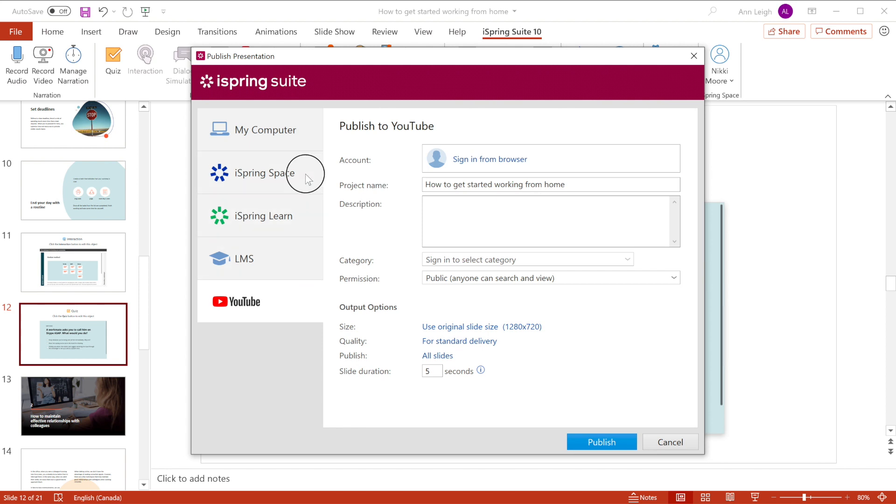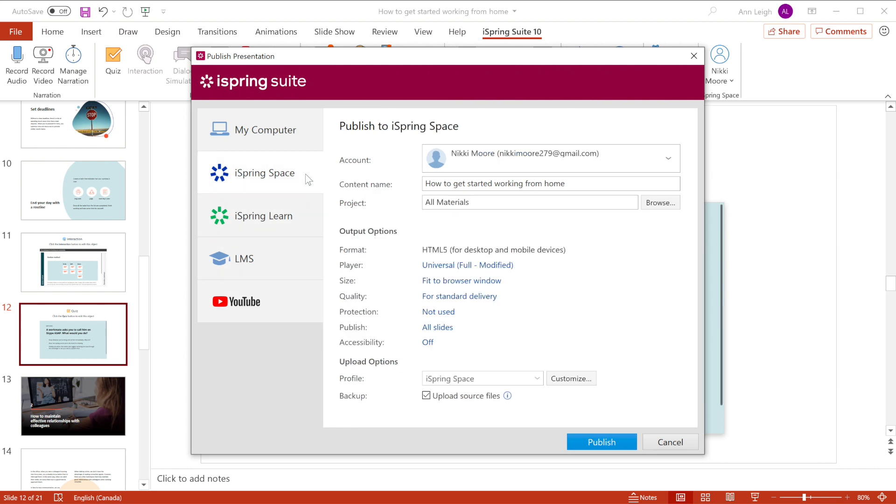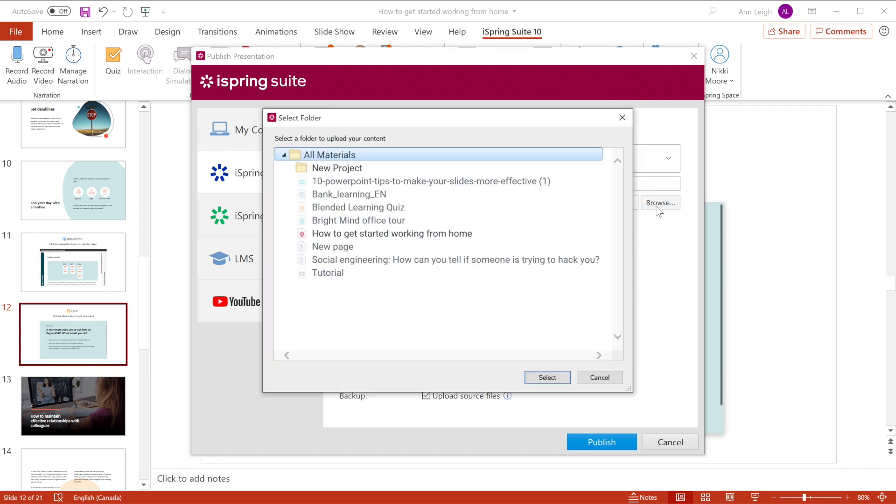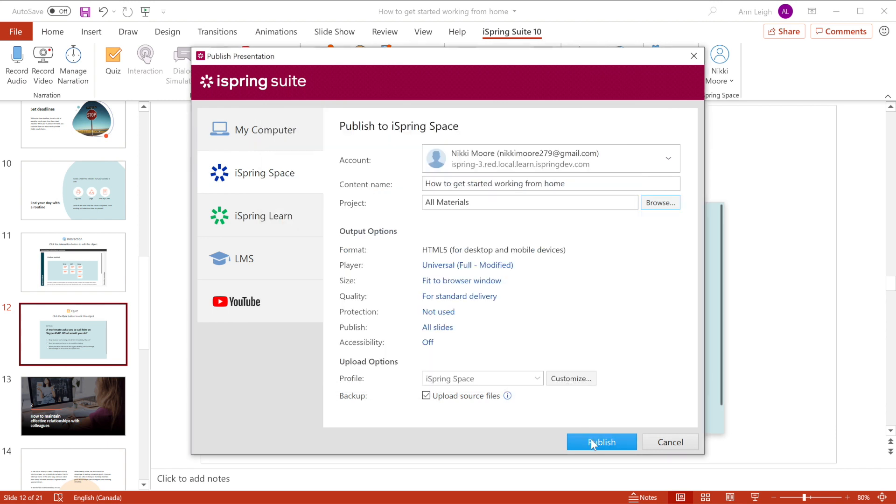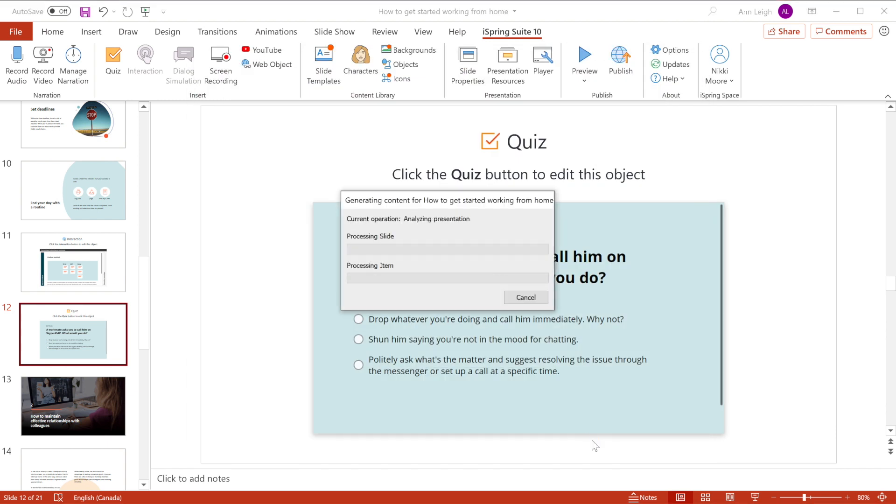Today, I'm going to publish to iSpring Space and share the course with my team. I'll name my course and choose what project I would like to upload it to. Now select Publish.